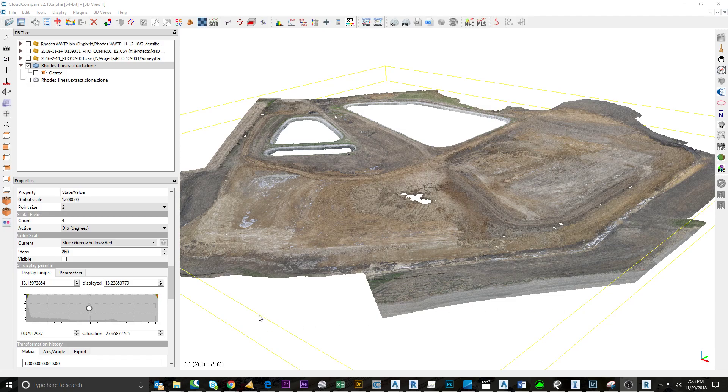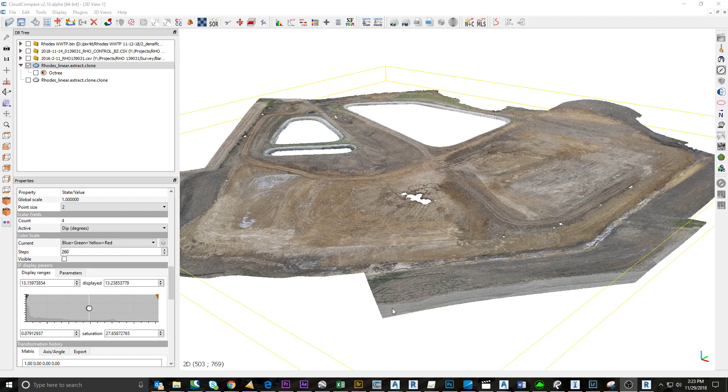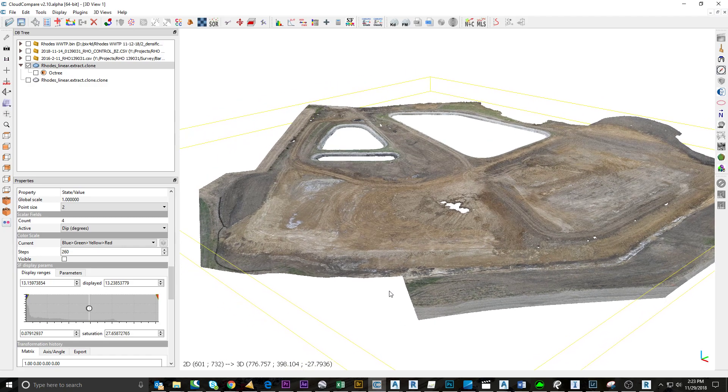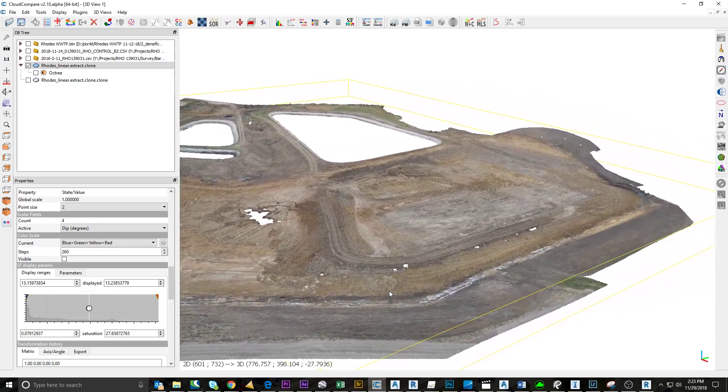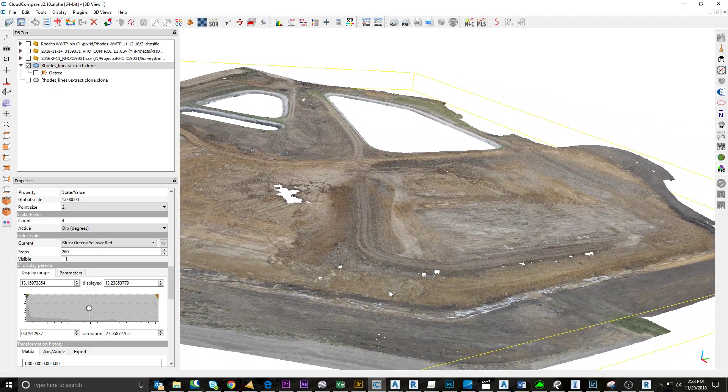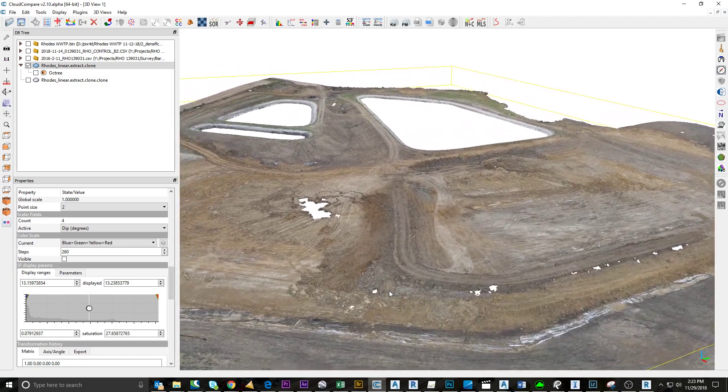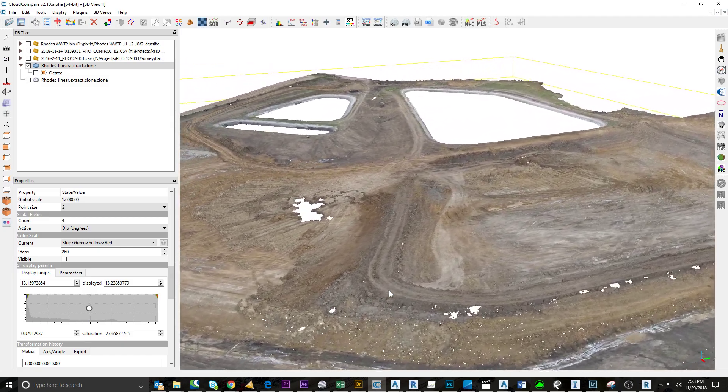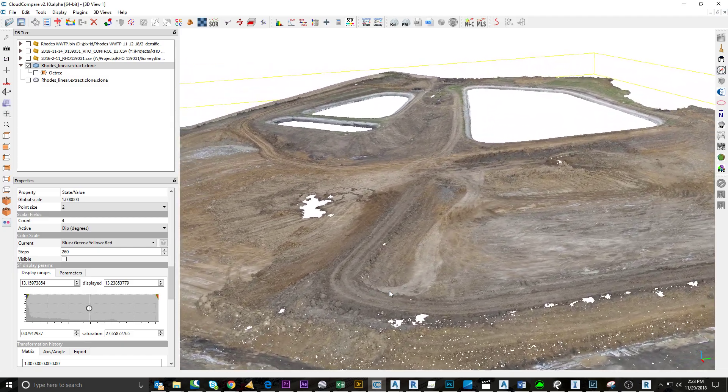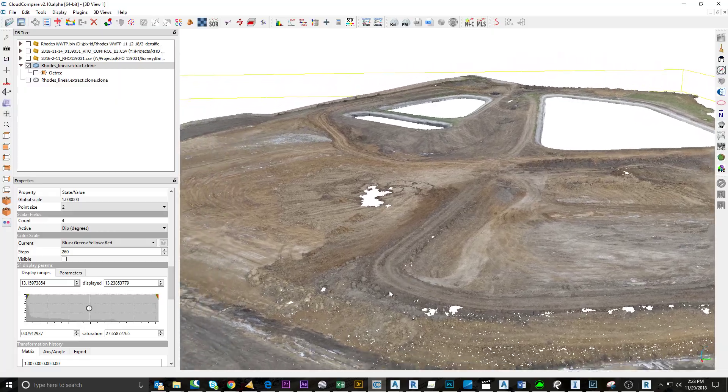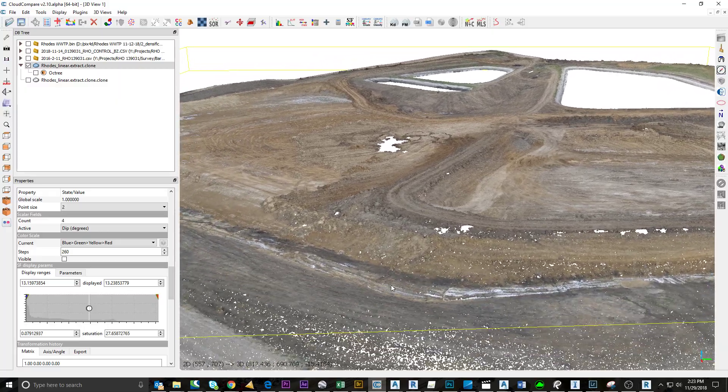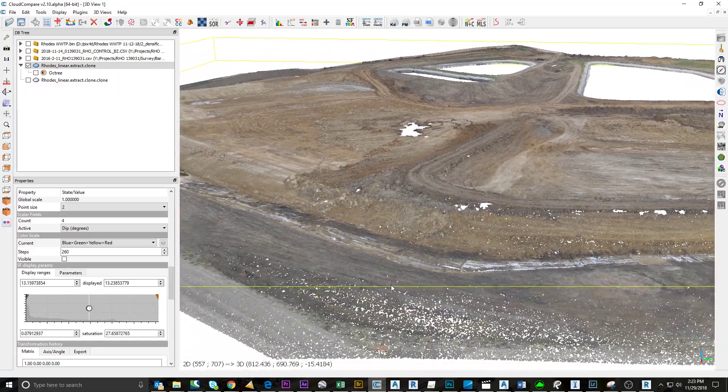I'm going to show you how I've been doing automatic break line extraction from point clouds. Here you can see we have a wastewater treatment plant that has some site work going on.